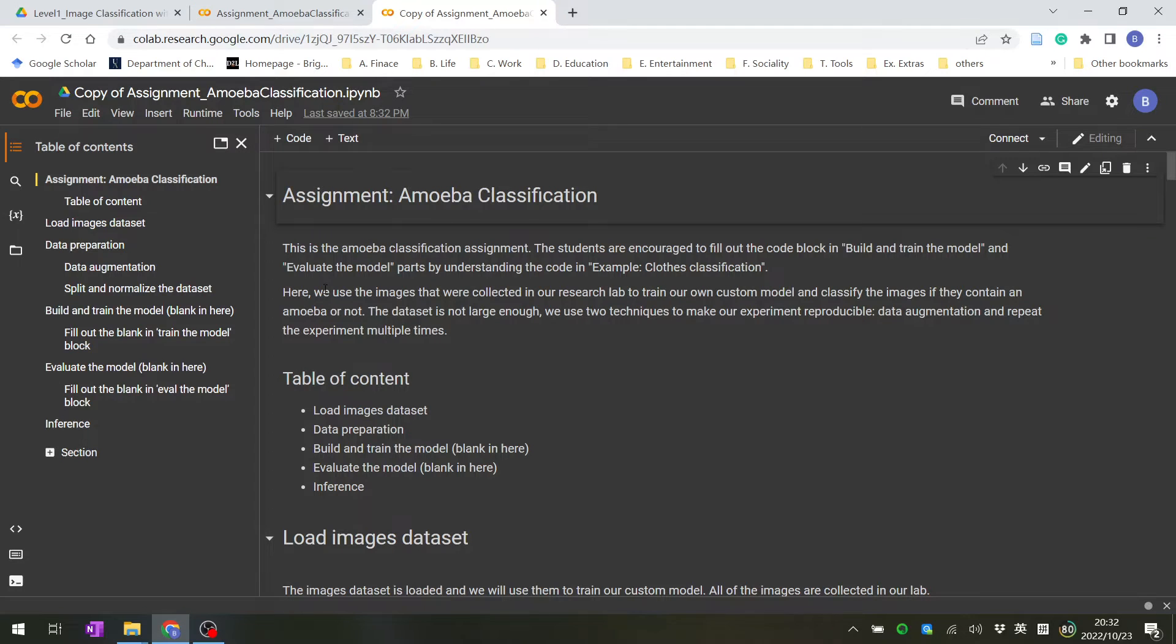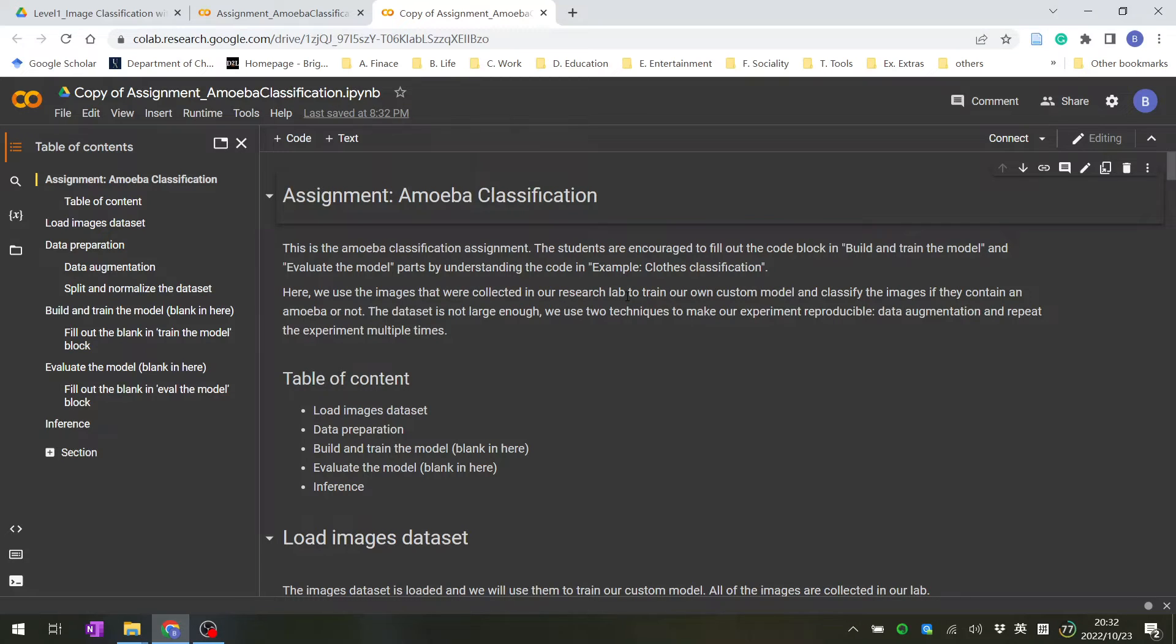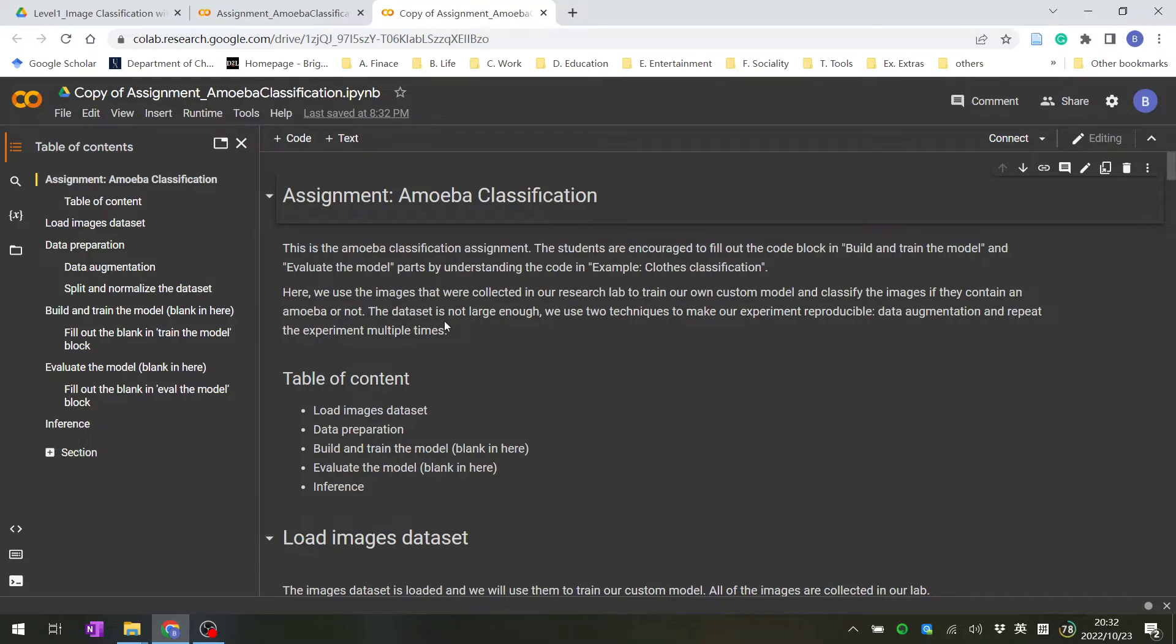Here we use images collected in our research lab to train our own custom model and classify the images based on whether they contain Amoeba or not. The dataset is not large enough.